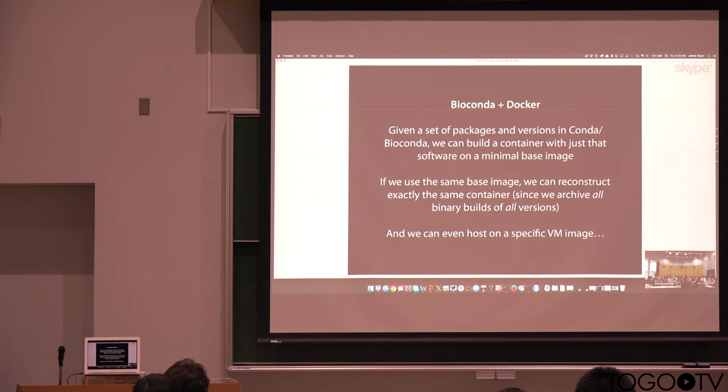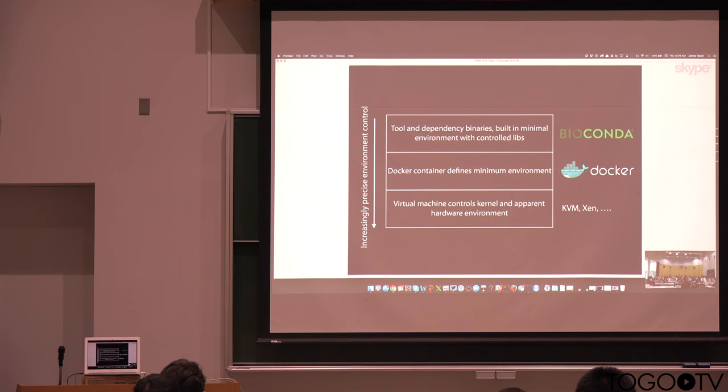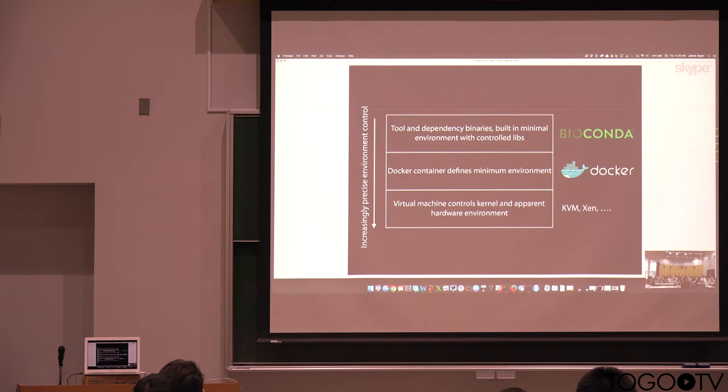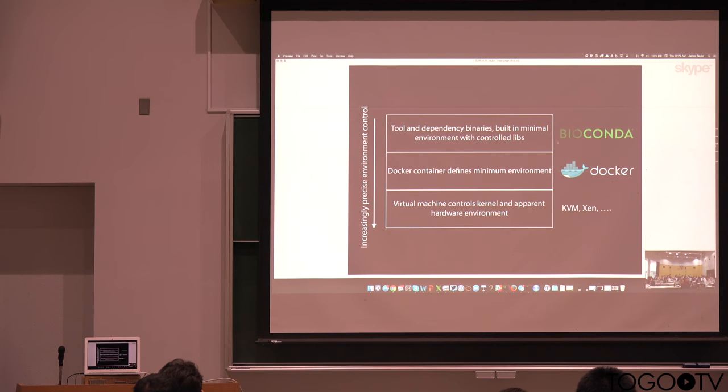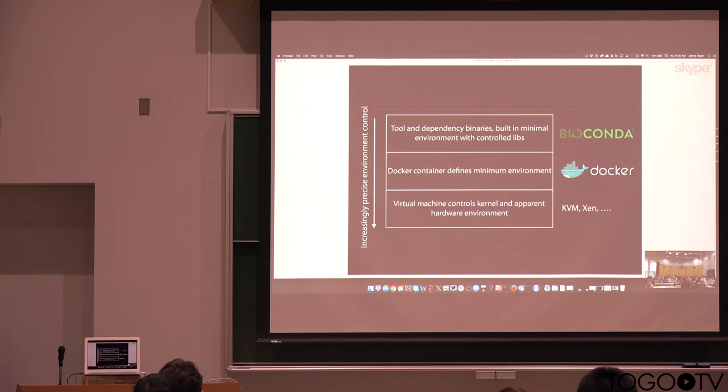If we add BioConda to the equation, now, because we're archiving binaries, we can take those binaries, we run them on the same base image, and so now we create this stack where we have increasingly precise environmental control and thus increasingly precise reproducibility. And so this is what we're really actively working on right now. We see this as the future model for Galaxy and really probably all workflow systems to achieve complete reproducibility.